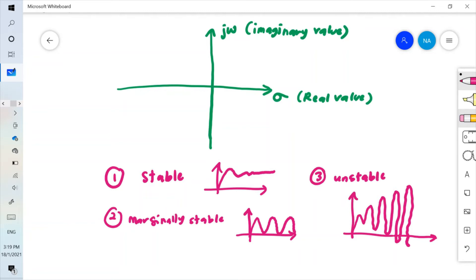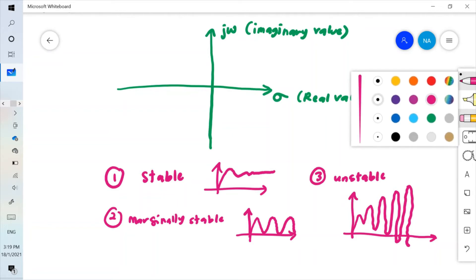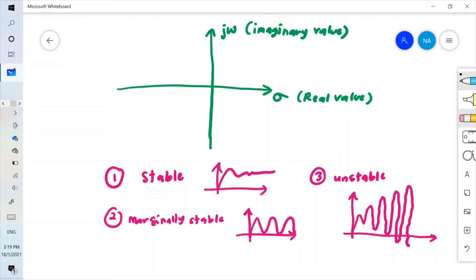The S-plane is used to determine the category of stability — whether it is stable, marginally stable, or unstable — based on the position of poles. If you have poles on the left-hand plane, your system is stable. Poles on the S-plane are marked by an X or cross sign.